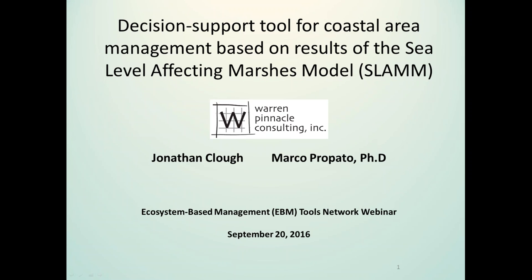Hi, welcome everyone. My name is Sarah Carr and I'm coordinator for the Coastal Marine Ecosystem-Based Management Tools Network. The network is co-coordinated by NatureServe and OpenChannels.org, and we have Nick Wehner joining us from OpenChannels.org as co-host. Today we'd like to welcome Jonathan Clough and Marco Prepato from Warren Pinnacle Consulting. They're going to be speaking about a decision support tool for coastal area management based on results of the Sea Level Affecting Marshes Model, better known as SLAM.